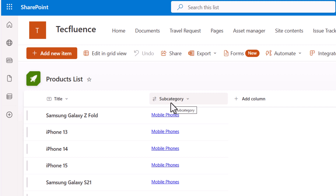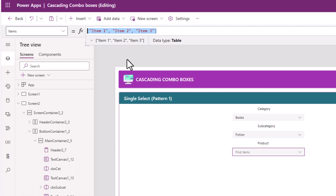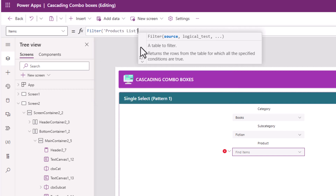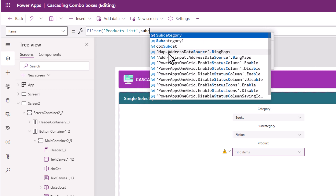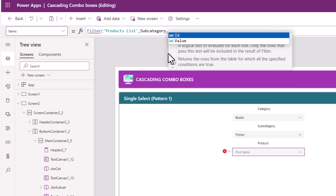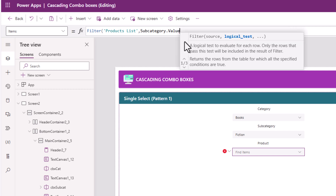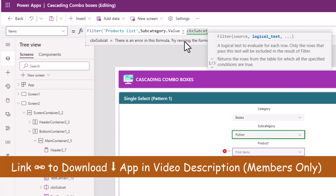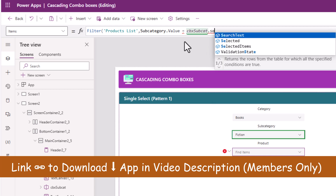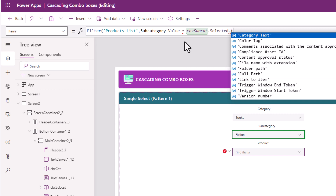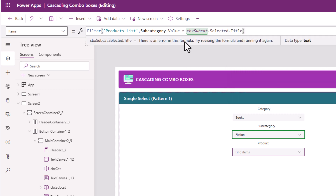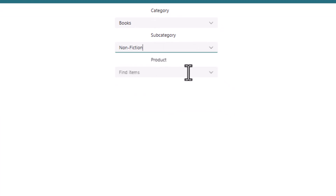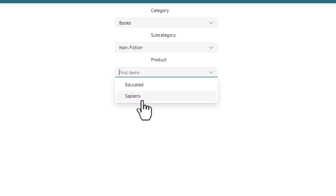Subcategory is the lookup column. The items property will be filter my products list where subcategory, which is a lookup column, dot value is equal to my subcategory combo box dot selected dot title. So you can see how based on the subcategory selection, the products are loading.